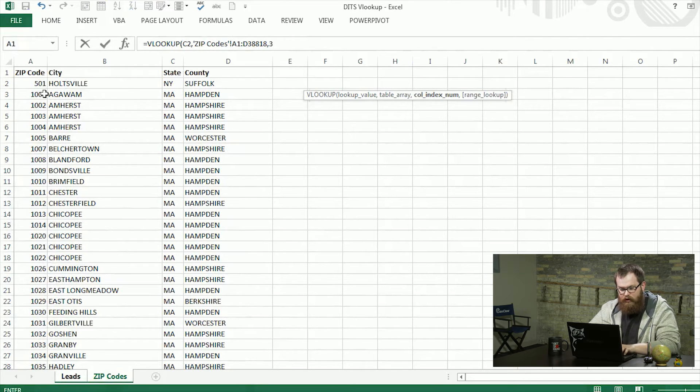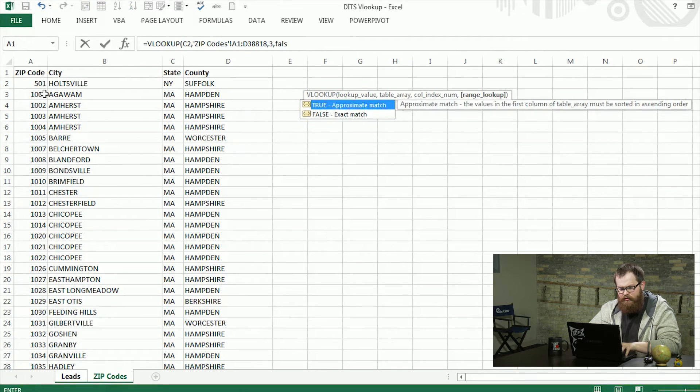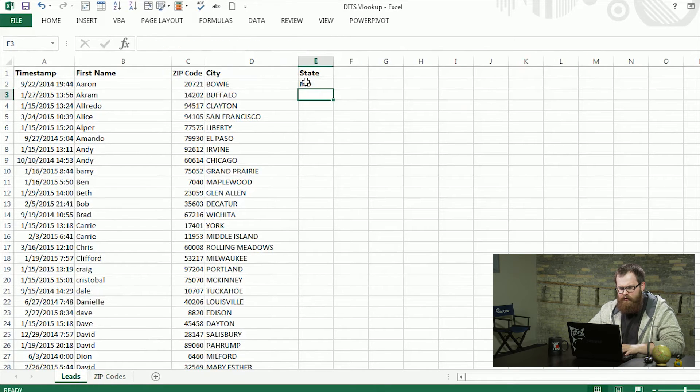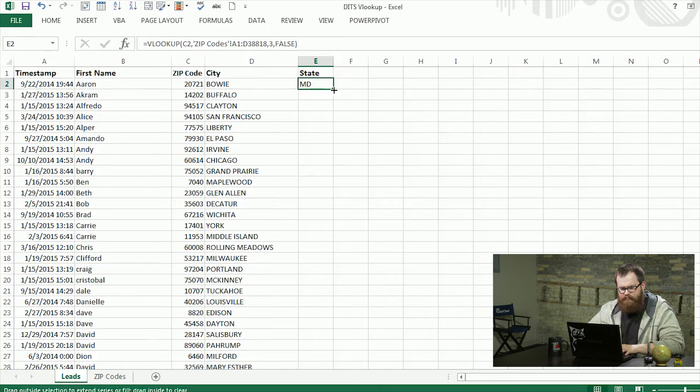And this will also be false, so it has to look for the exact zip code. Drop that down.